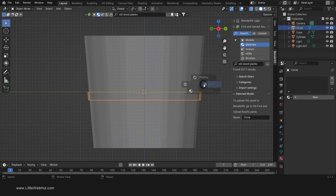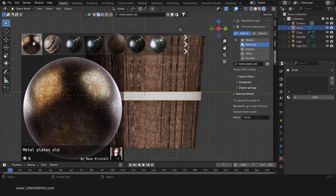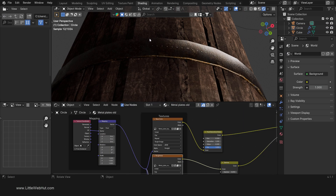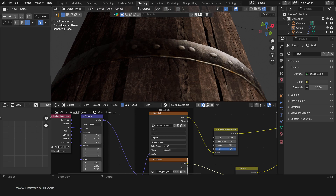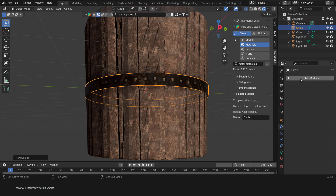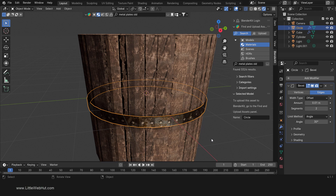Now tab into object mode and switch to rendered view. Next we'll add a material — in the Blender Kit search box type Metal Plates Old. I'm going to select the one with the rivets. We're going to resize the material, so switch to the shading workspace. Find the mapping node and change all three scale values to 0.2. To center a row of rivets, move the material by changing the Y location value to 0.4. Now switch back to the layout workspace. Next add a bevel modifier, set the amount to 0.01 and the number of segments to 2. Then right-click and select Shade Smooth.